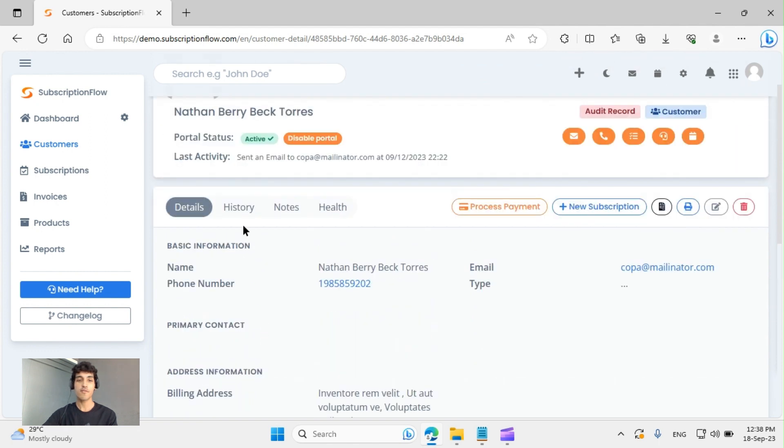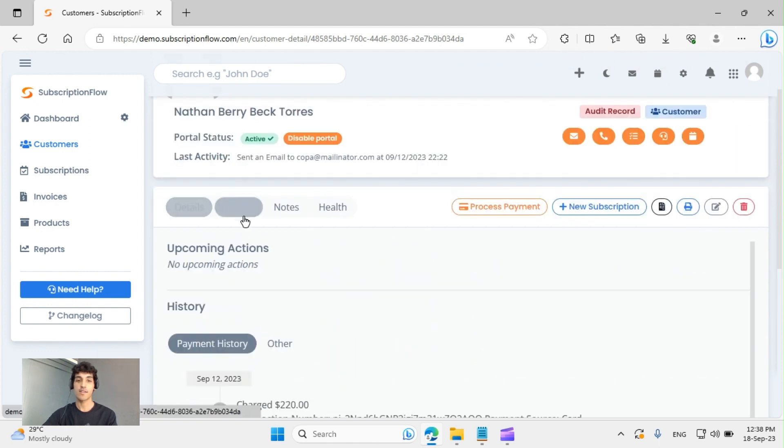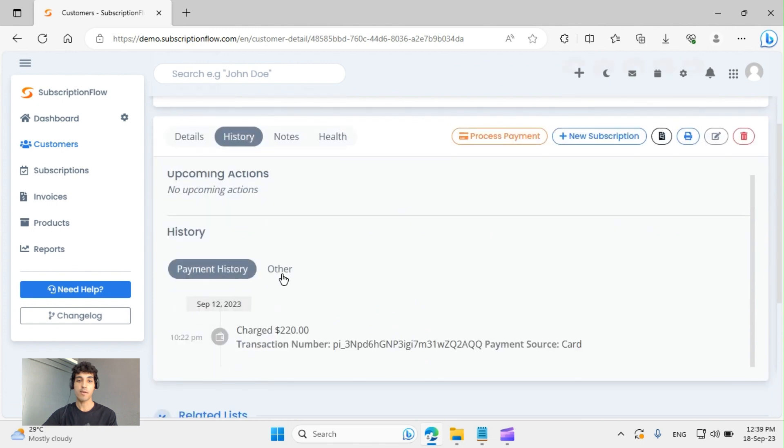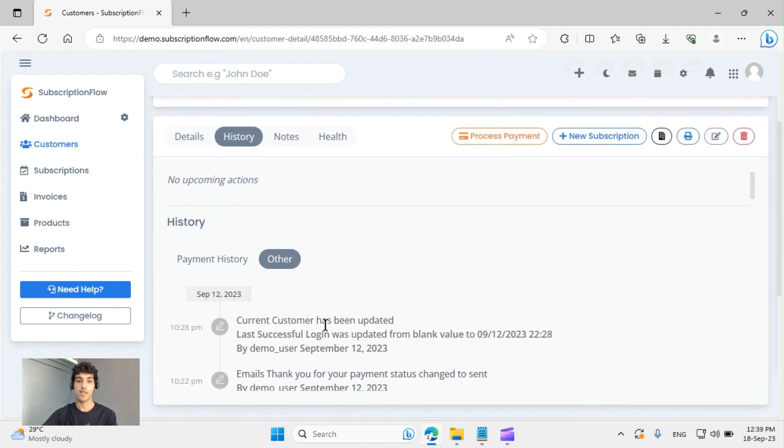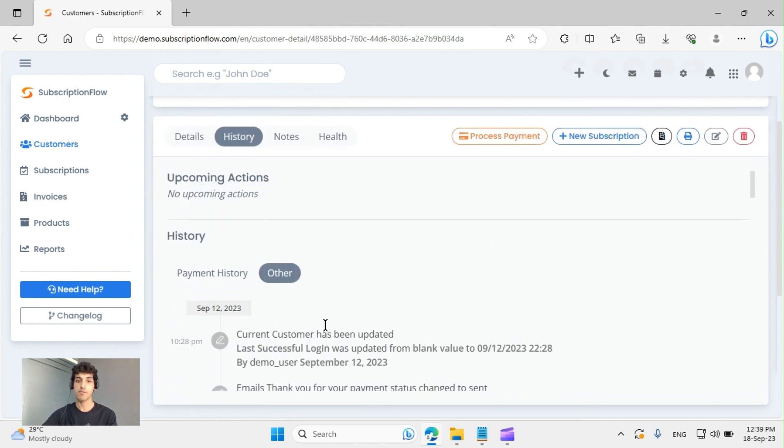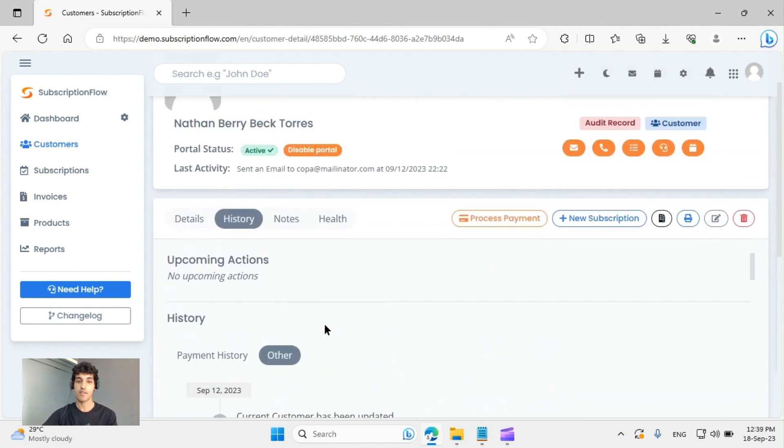You can also see any history that they have. For example, their payment history or other histories such as emails, subscriptions, etc.